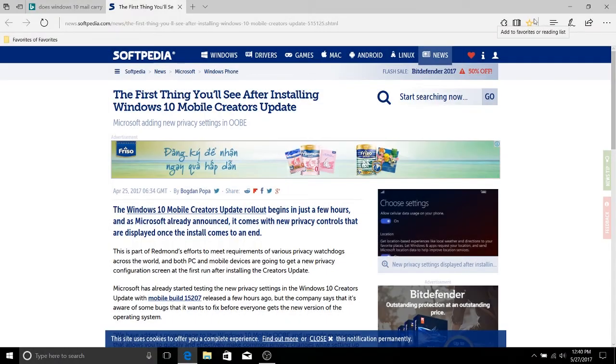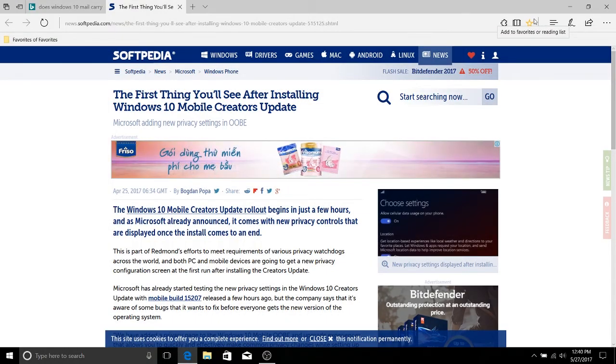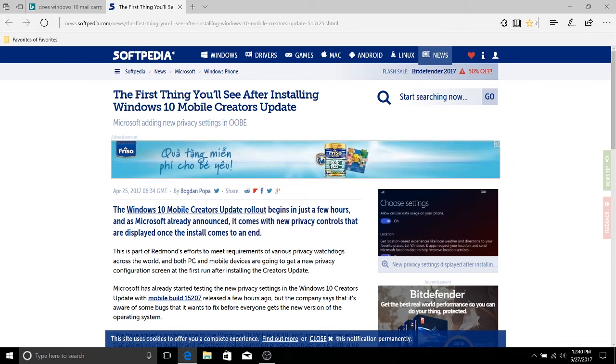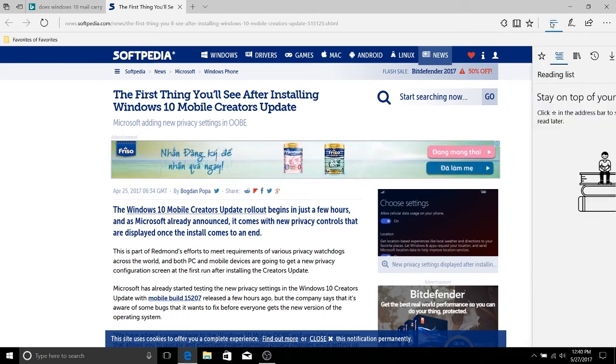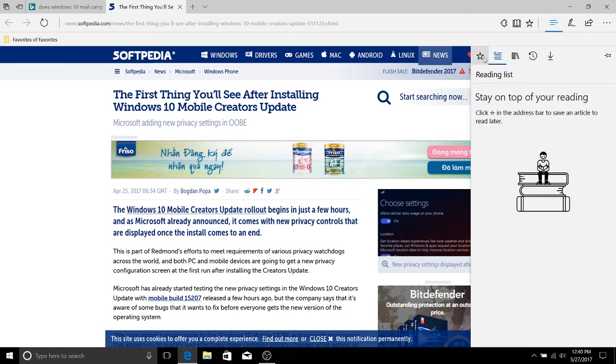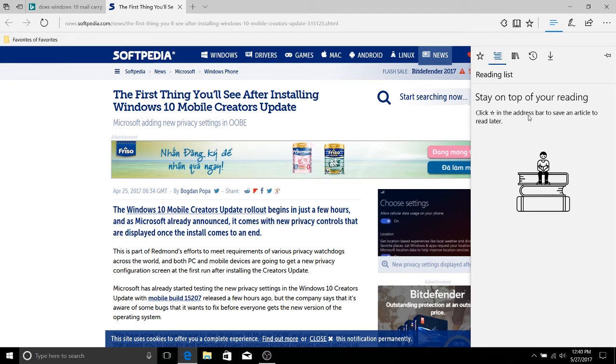Now you may have noticed earlier that when you add something to the favorites, you also have the option to add it to the reading list, which we can pop up over here on the hub. You can see stay on top of your reading, click in the address bar on the star to save an article to read later.